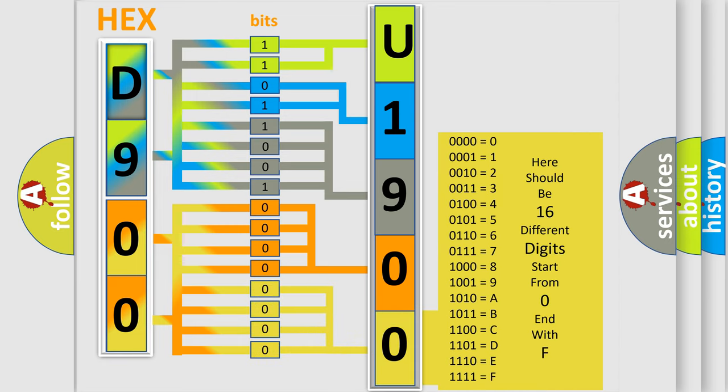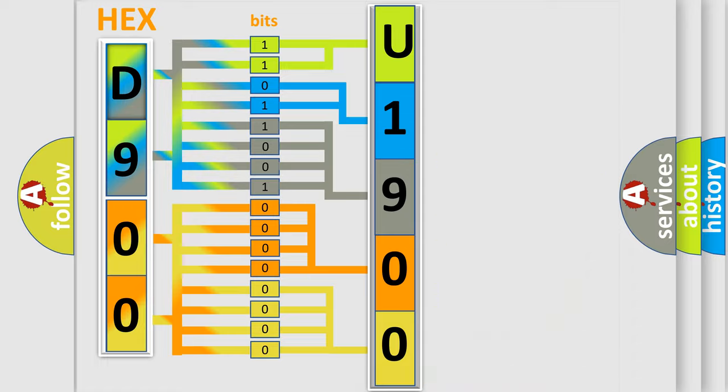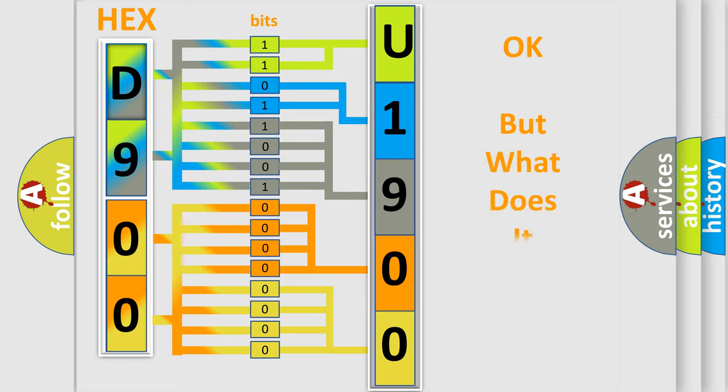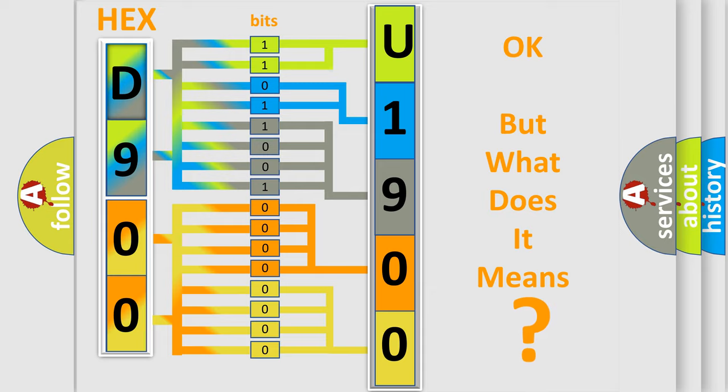We now know in what way the diagnostic tool translates the received information into a more comprehensible format. The number itself does not make sense to us if we cannot assign information about what it actually expresses.